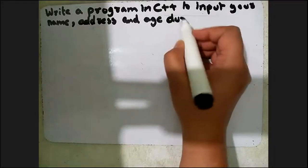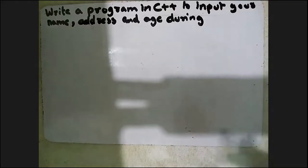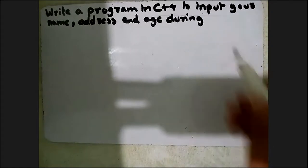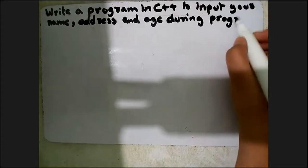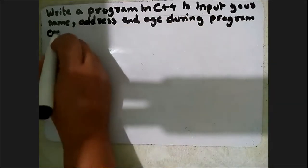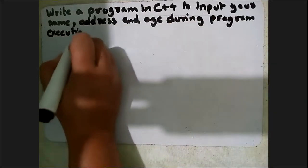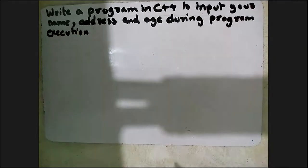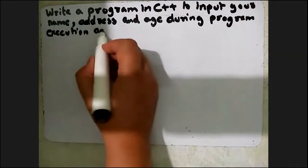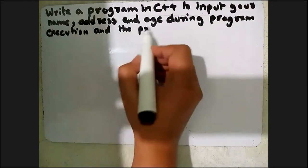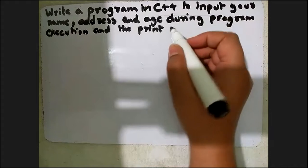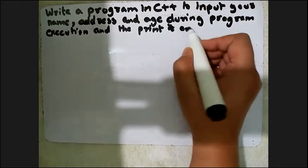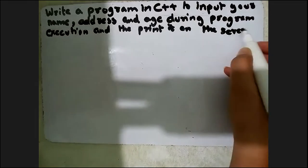During program execution means that you will ask the user to enter the value during program execution and then print it on the screen.